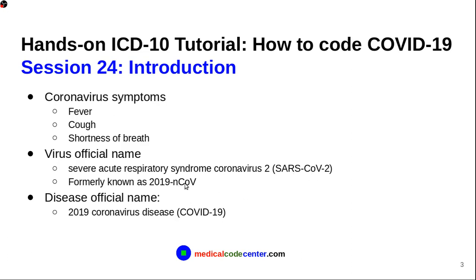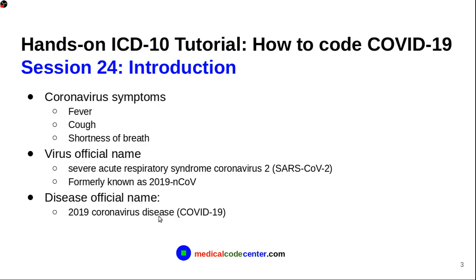And then, this 2019-NCOV, that's the formal name used before, but we're not using it anymore. And then, official name for the disease is 2019 Coronavirus Disease, abbreviated as COVID-19. So, COVID-19 is the disease name, the official name for the disease. And then, the virus is SARS-COV-2.